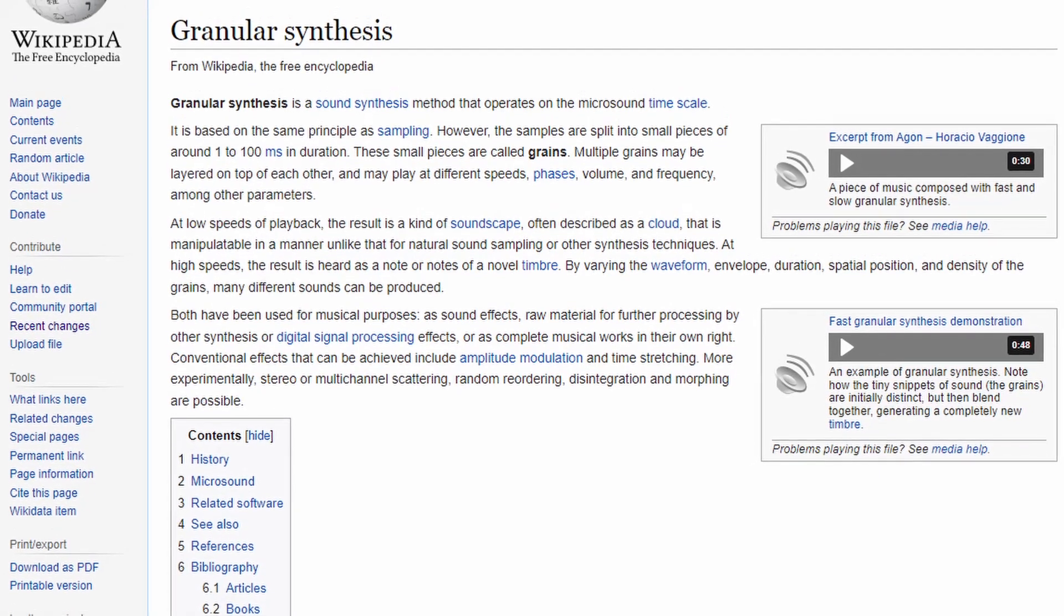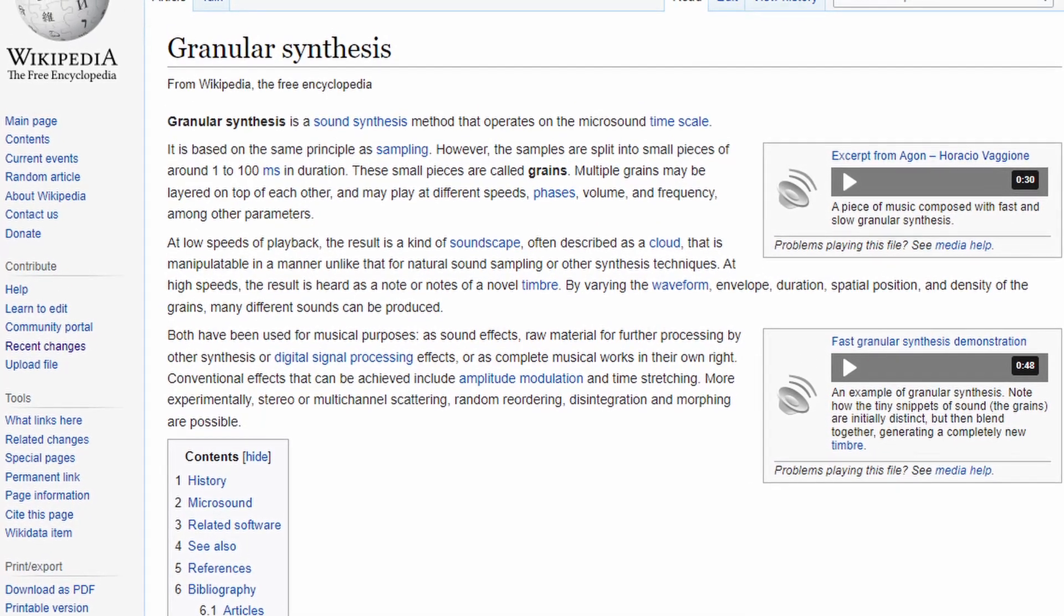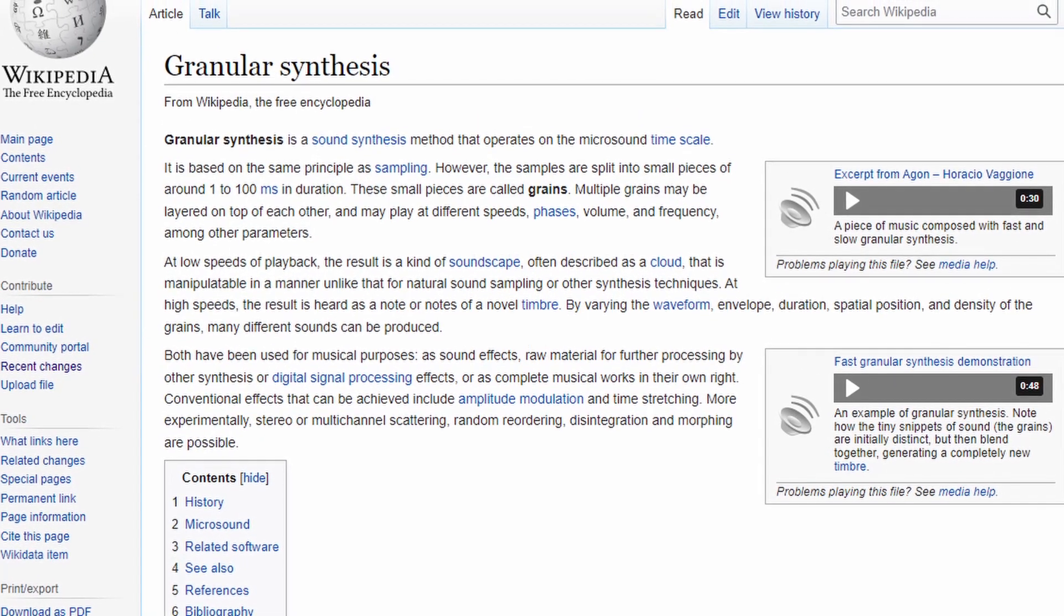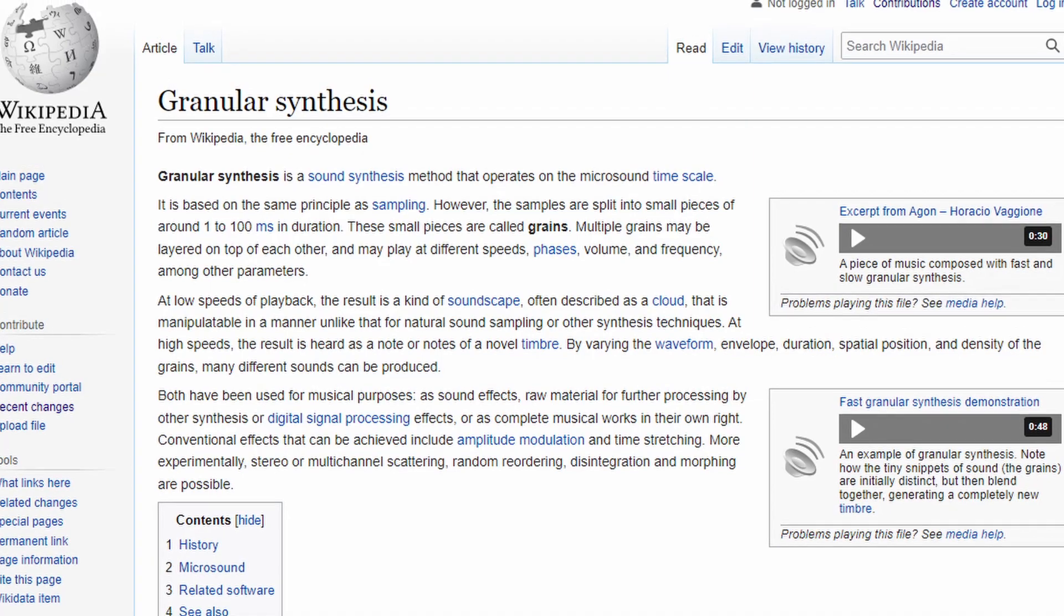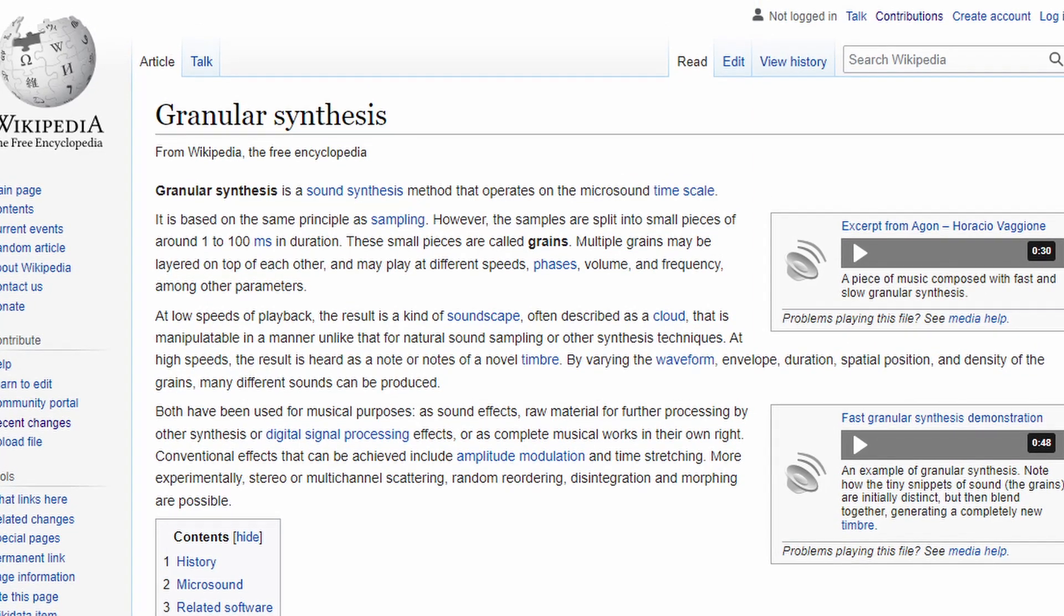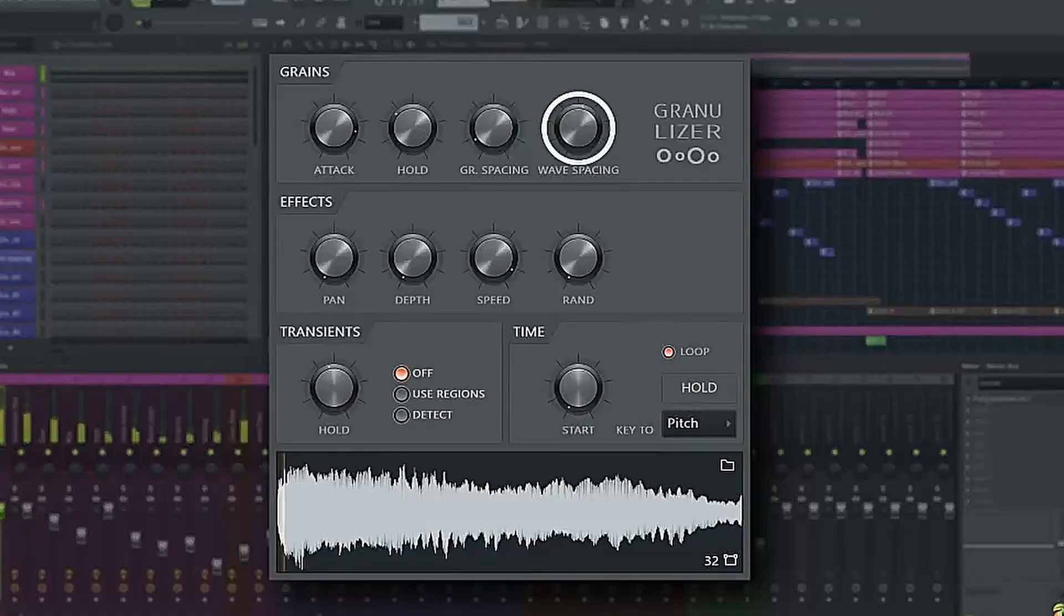According to Wikipedia, granular synthesis is a sound synthesis method that operates on the microsound time scale. It is based on the same principles as sampling.